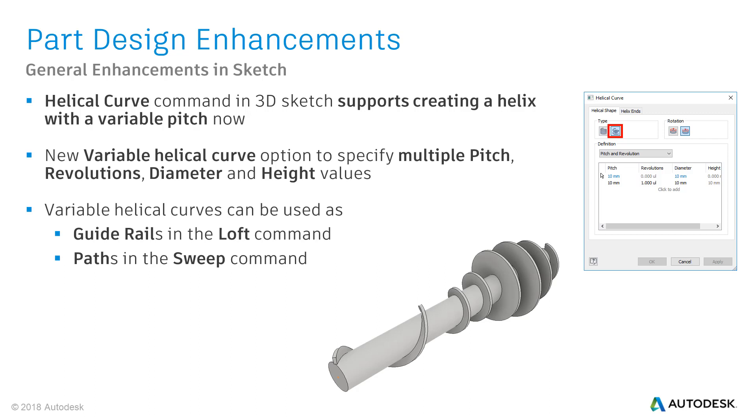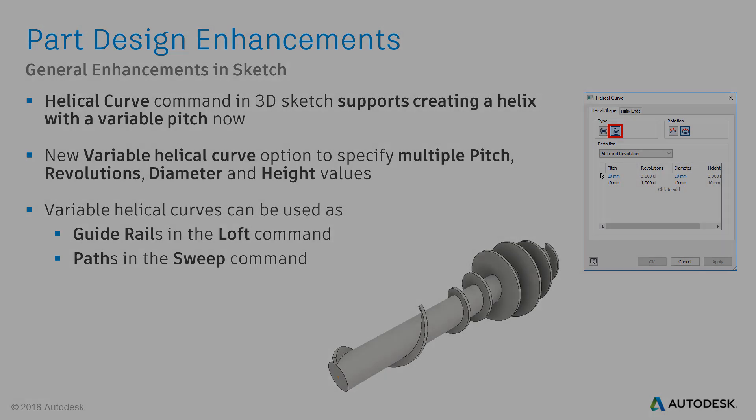There you can specify multiple pitch, revolutions, diameter and height values for helical geometry. Once you have created variable helical curves, those can be used in the loft command as guided rails or in the sweep command as paths. The following video is quite comprehensive and shows a detailed workflow of how to create helical geometry such as extruders, feed screws, etc. with the new variable helical curve settings. Enjoy watching, otherwise you need to skip the next 7 minutes.